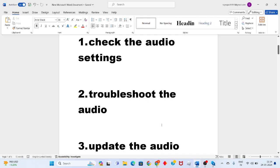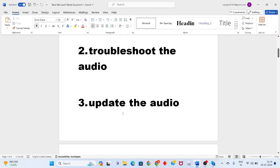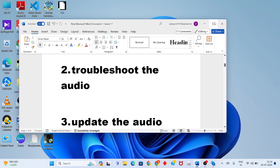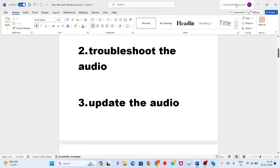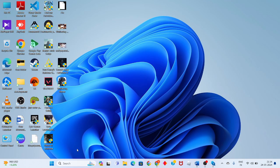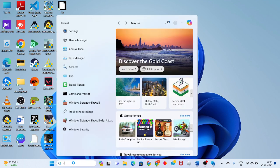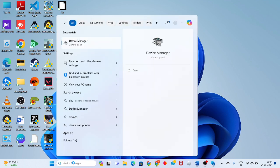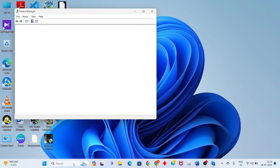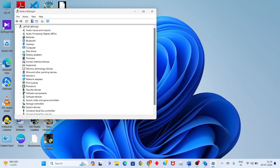Go to the third step: update the audio driver. Click the search bar, search for device manager, and press enter. Click on sound, video and game controllers.